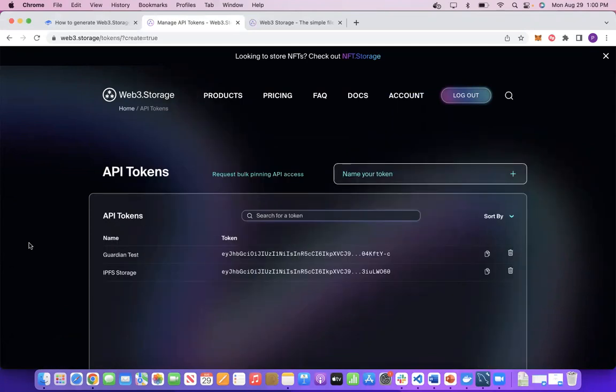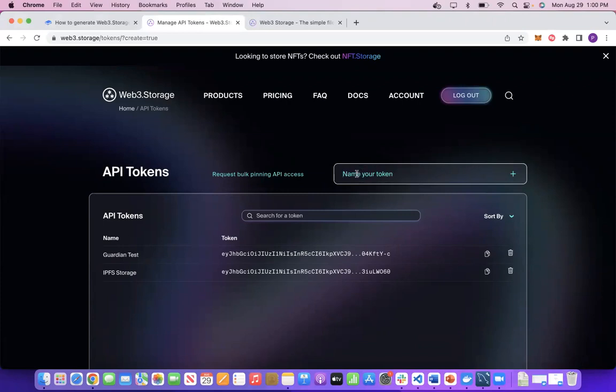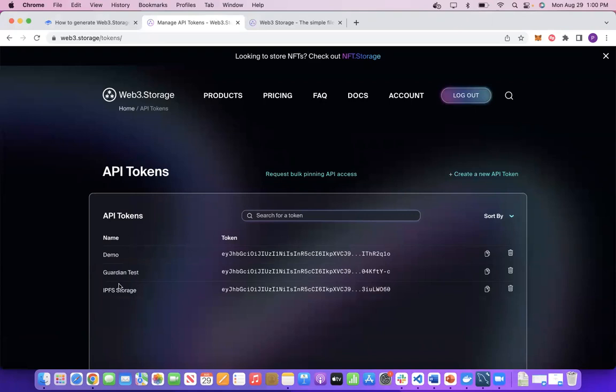If you have already created API tokens, you see all the tokens that have been created. You can create a new token by entering a specific token name, which I would say demo, and when I click on Create button, my API token gets created.